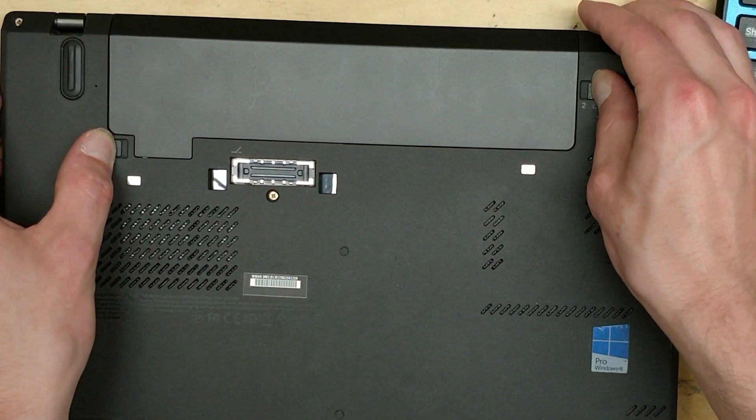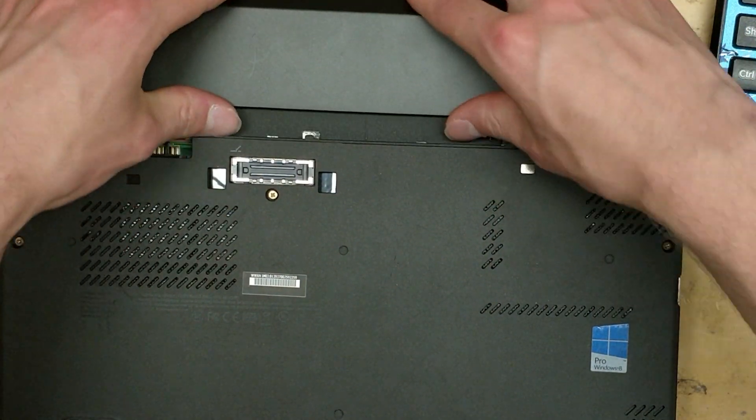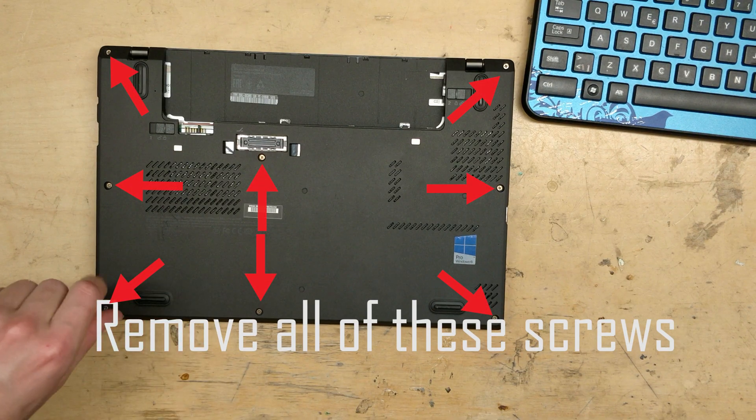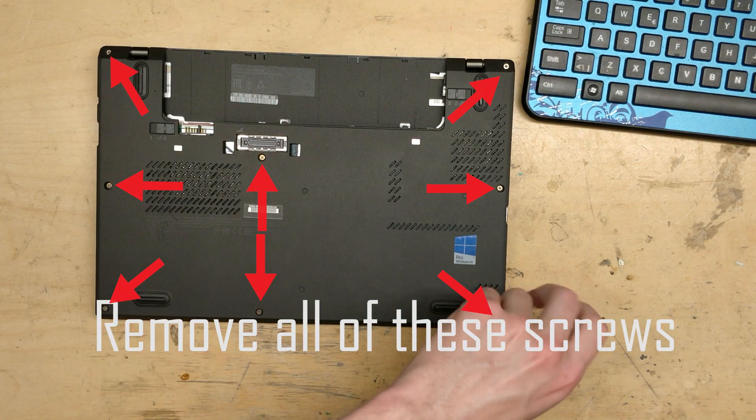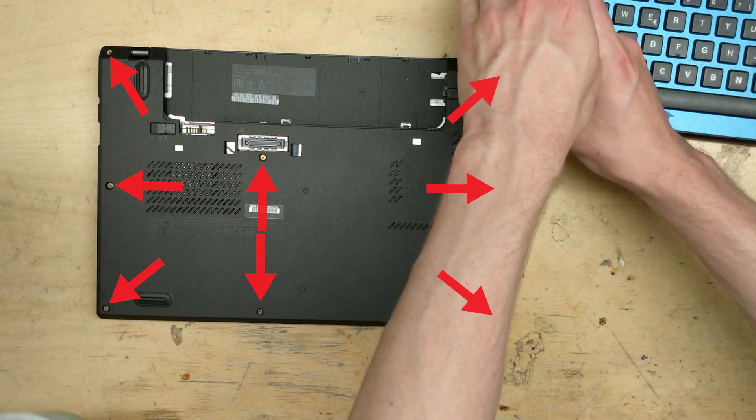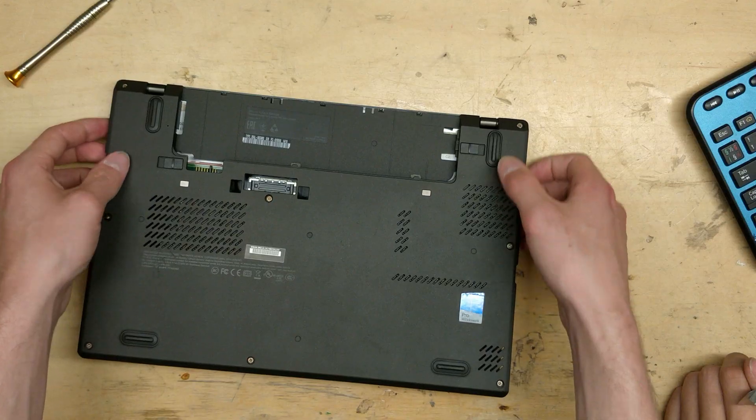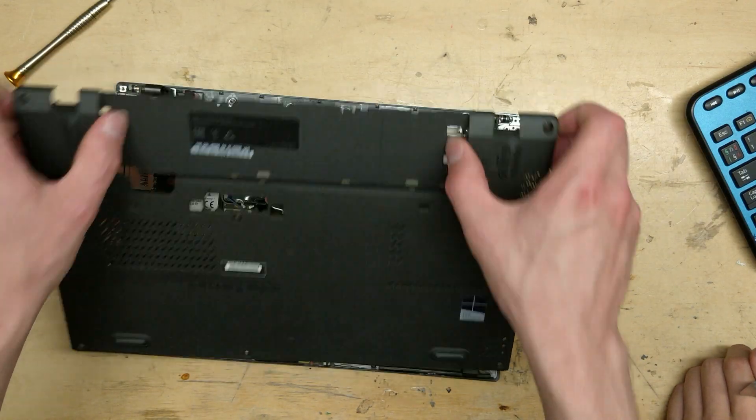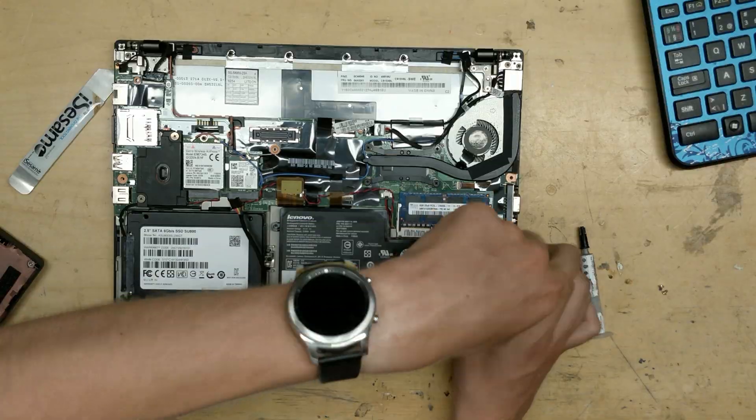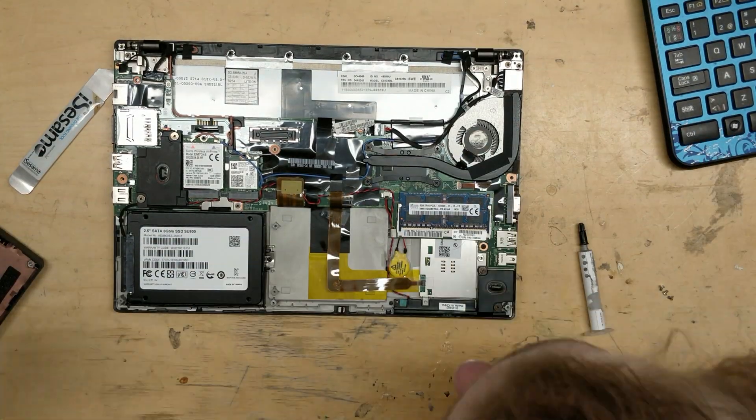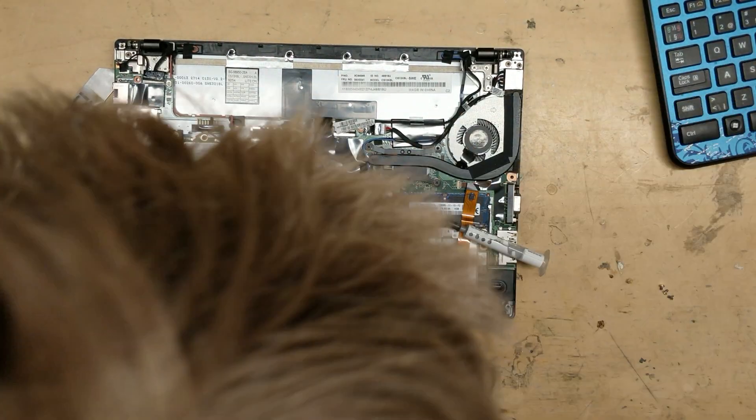First we'll remove the rear battery and disconnect the internal one just to be safe. We'll remove the battery to get better access to the trackpad ribbon cable.